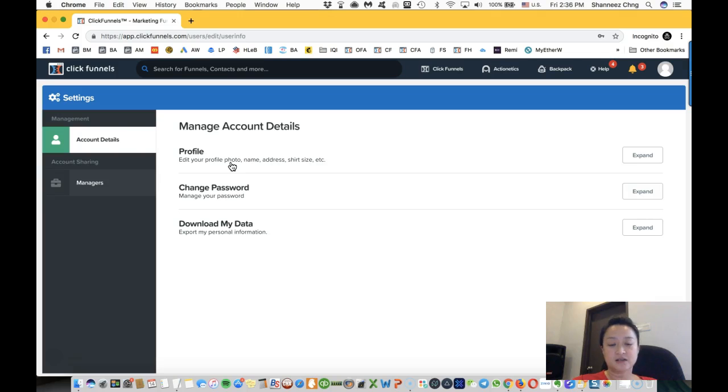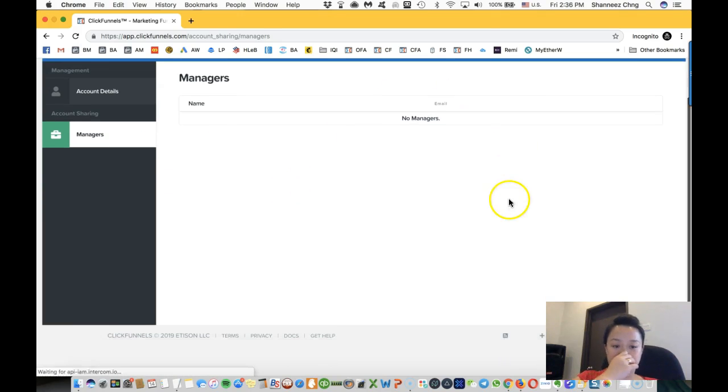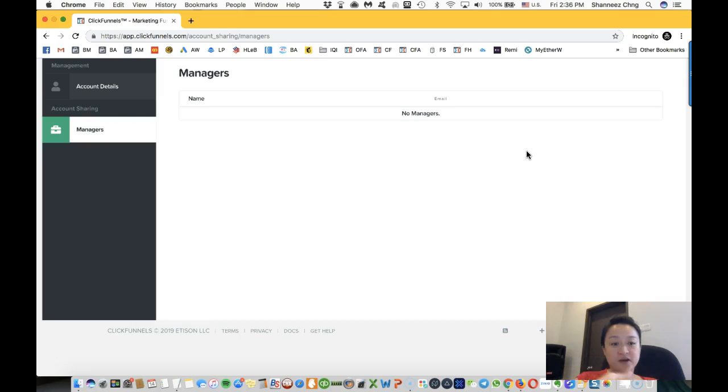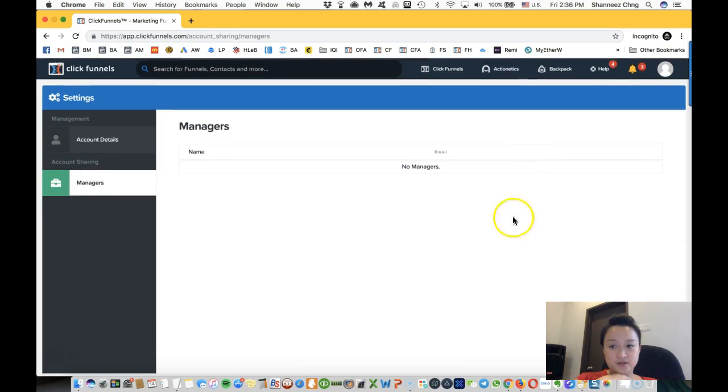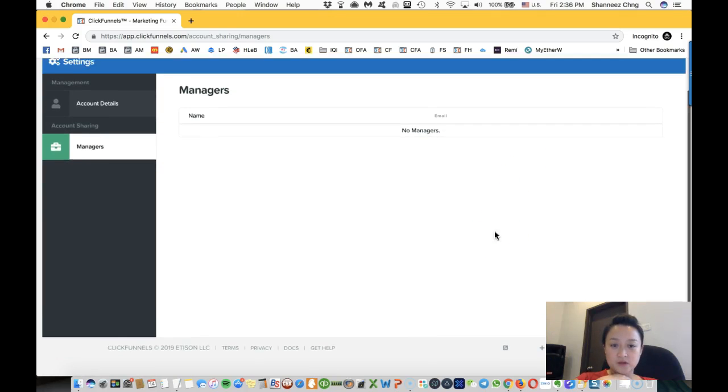Managers is where you can actually assign managers. Let's say if you have staff that you want them to handle your funnels, you can add the managers in.